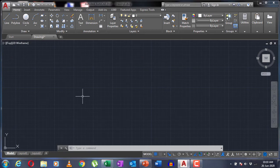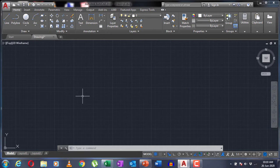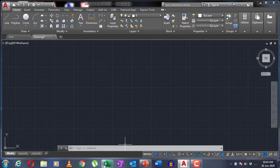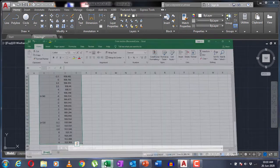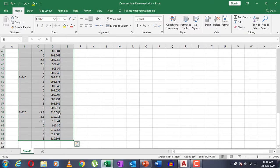Hello everyone, in today's video I'm going to show you how to draw a cross section in AutoCAD from data in an Excel file. First, let's take a look at the cross section data in an Excel file.